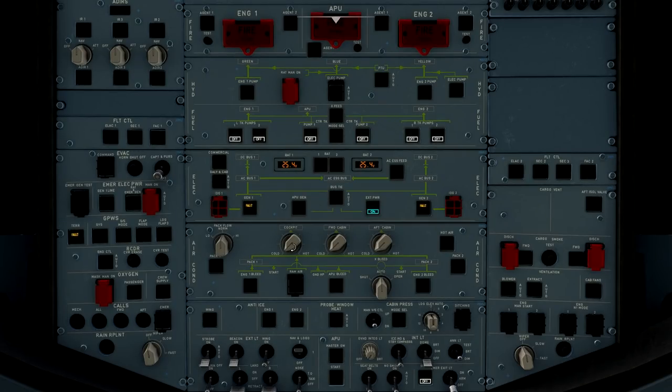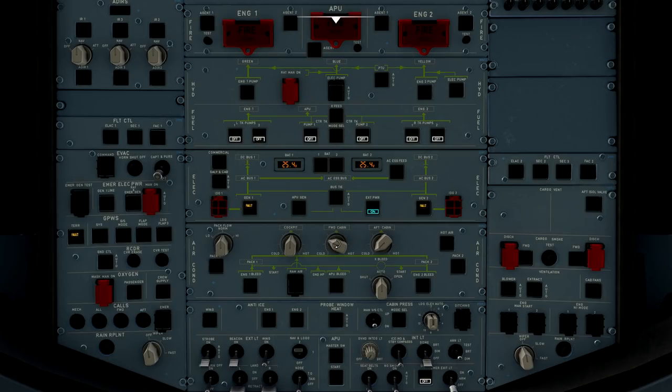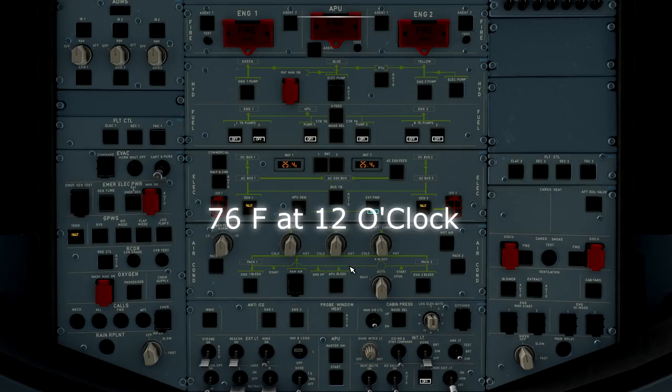Here in the center of the air conditioning panel, we have our temperature selectors. Most common position in real world is to have these split right here in the middle. That's approximately 70 degrees Fahrenheit for the entire aircraft.